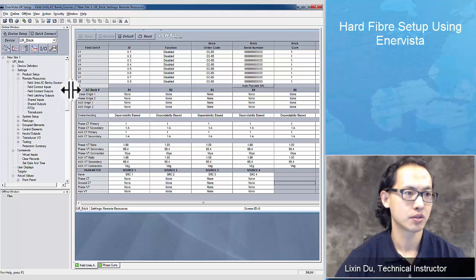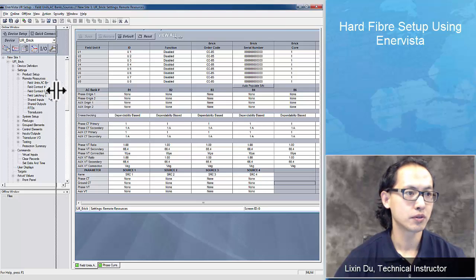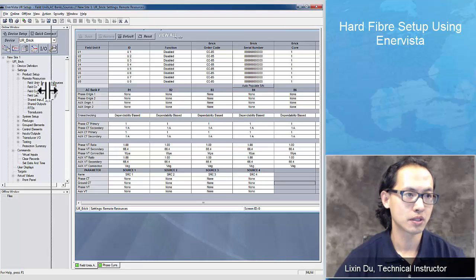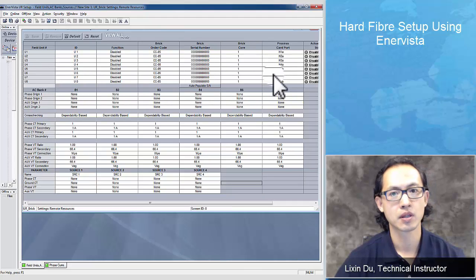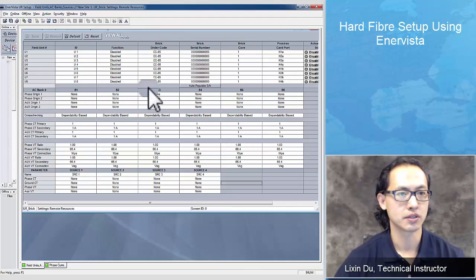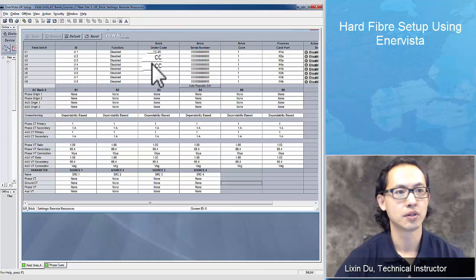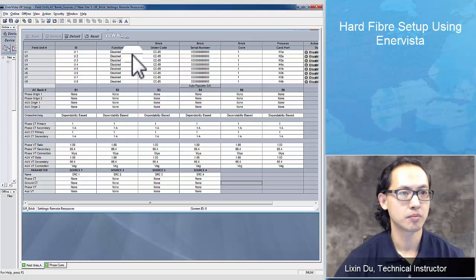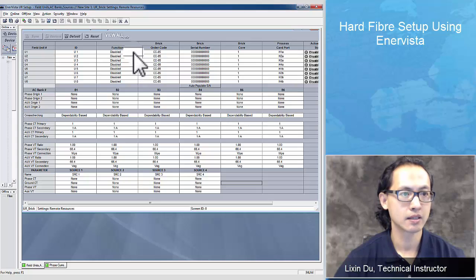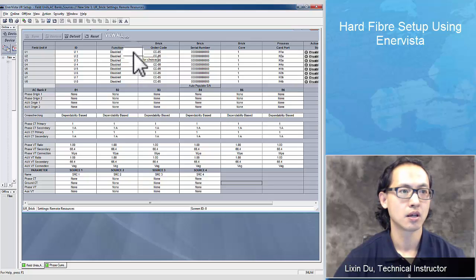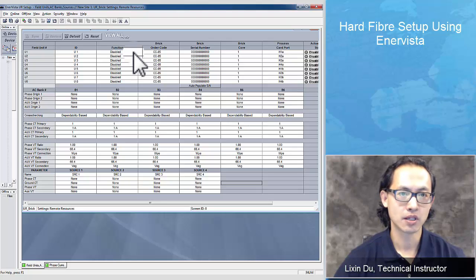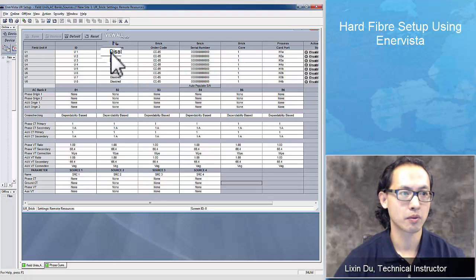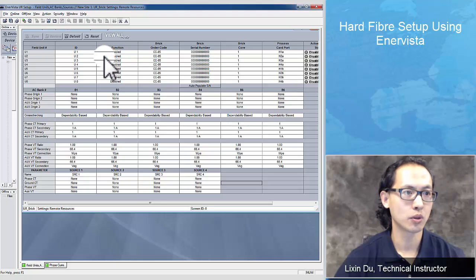From these few units, AC bags and sources, we can set up the sources. For this particular setting, I used fiber port 1 and 2 on the back of the process card, so I'll program only unit 1 and 2. So enable 1 and 2.